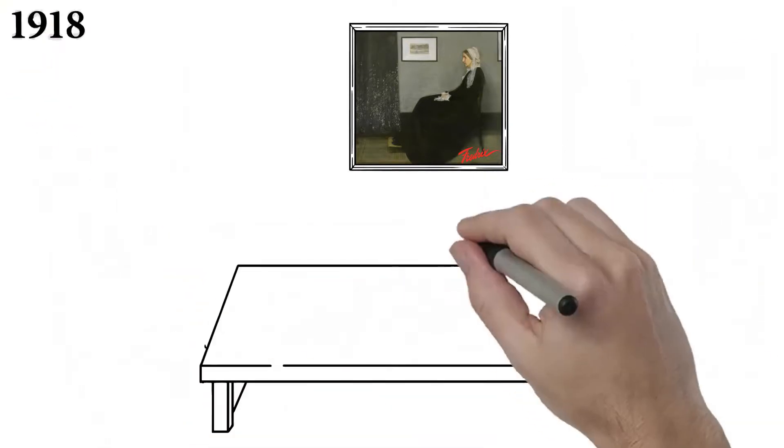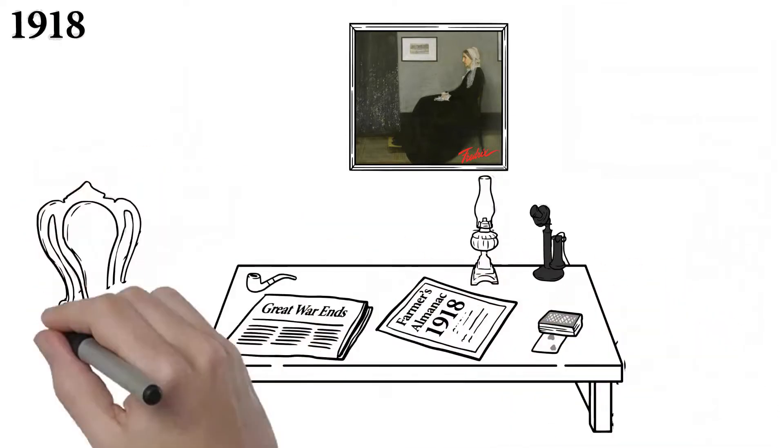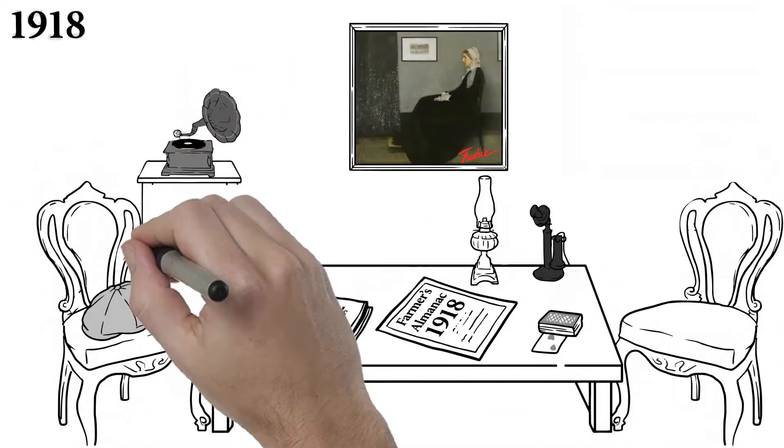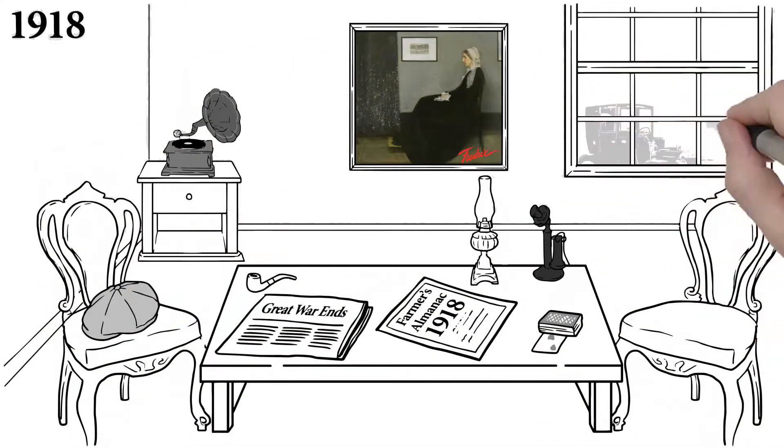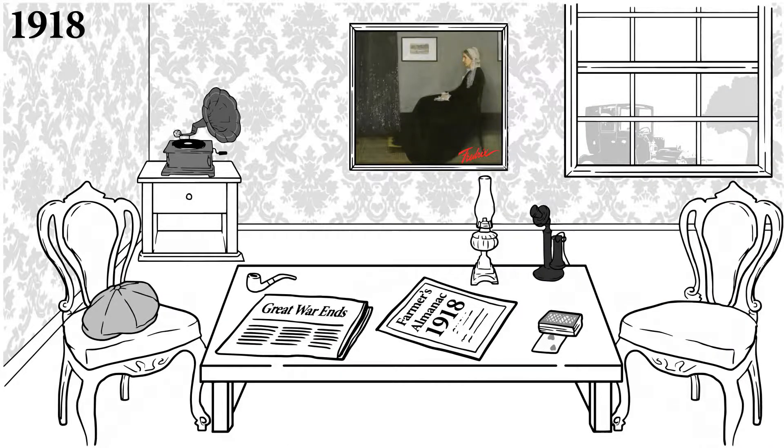Staying true to the hand priming techniques and standards of the masters, Friedrichs Artist Canvas became the worldwide standard for professional artists.